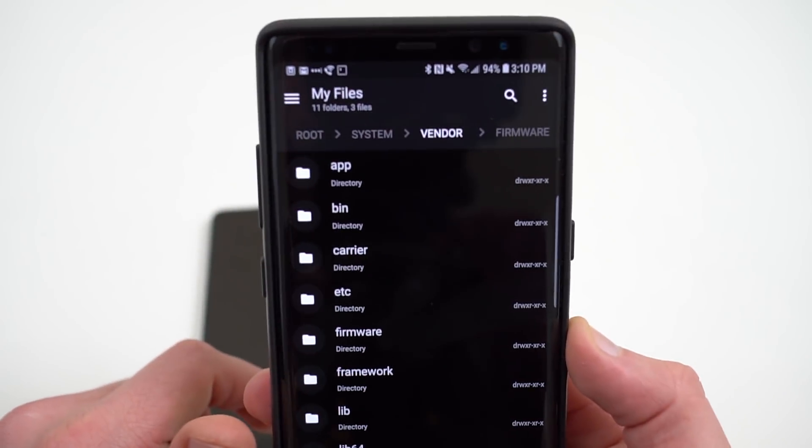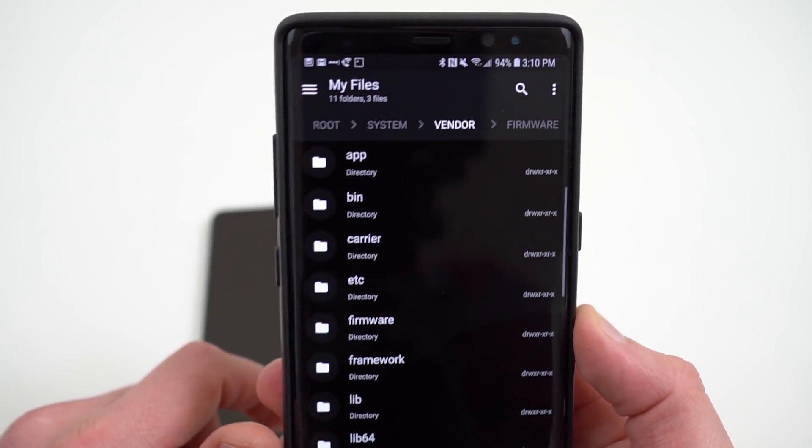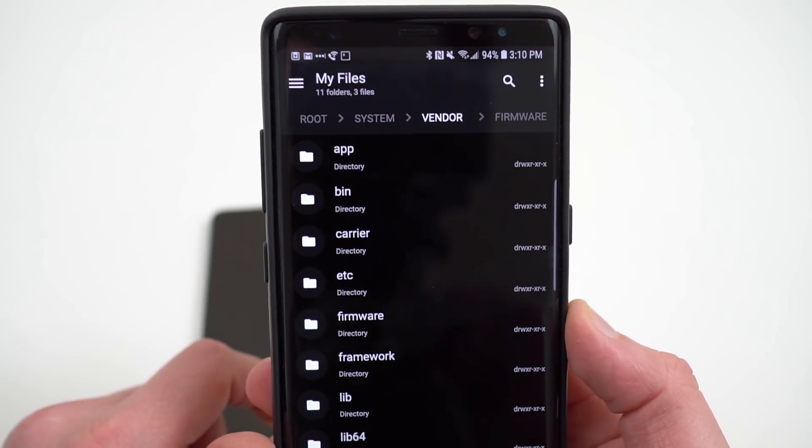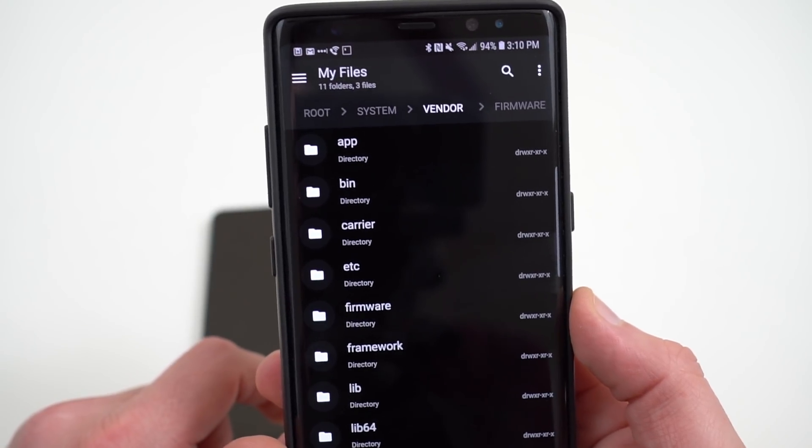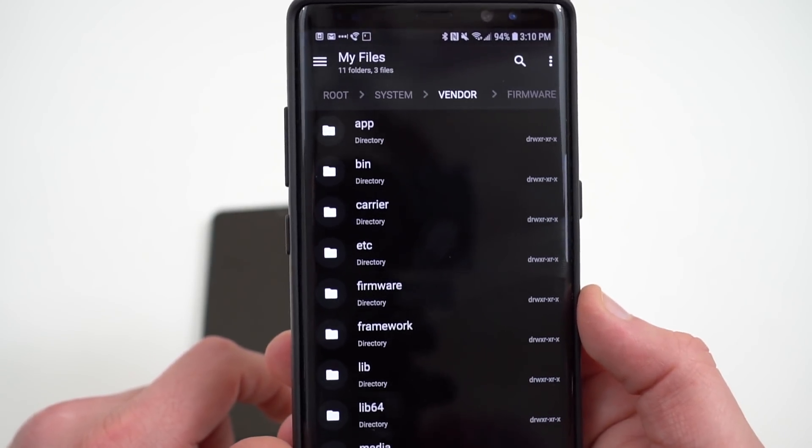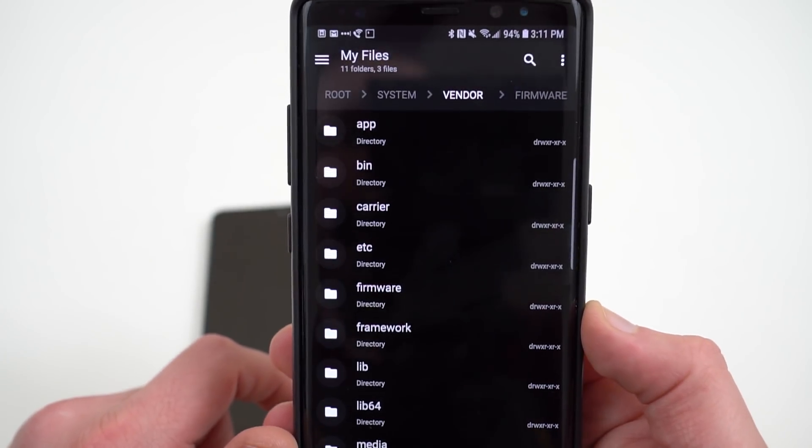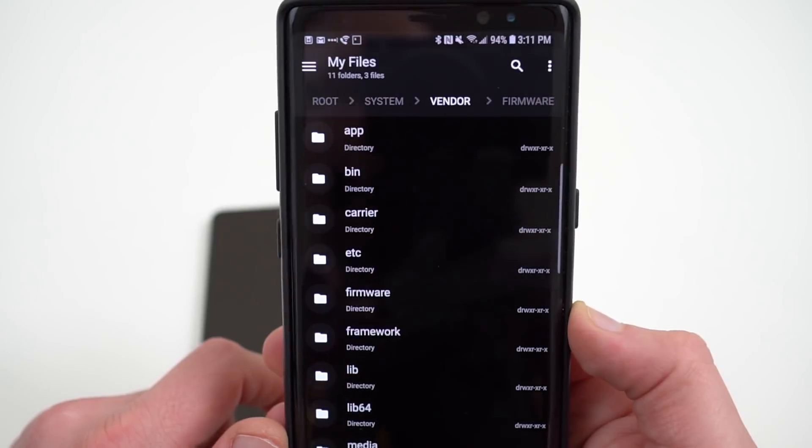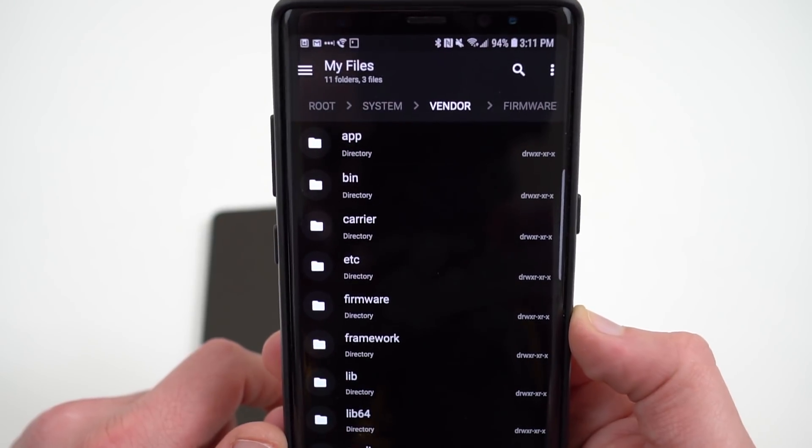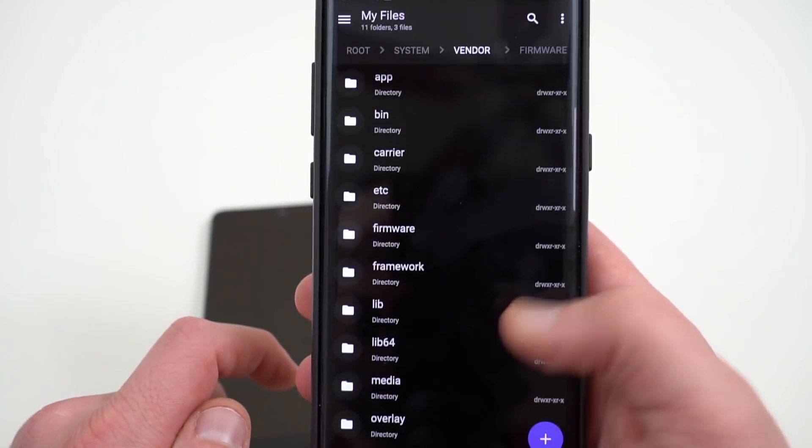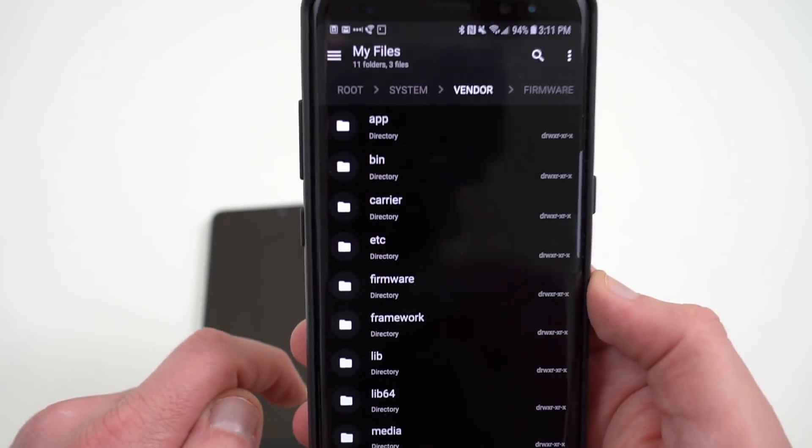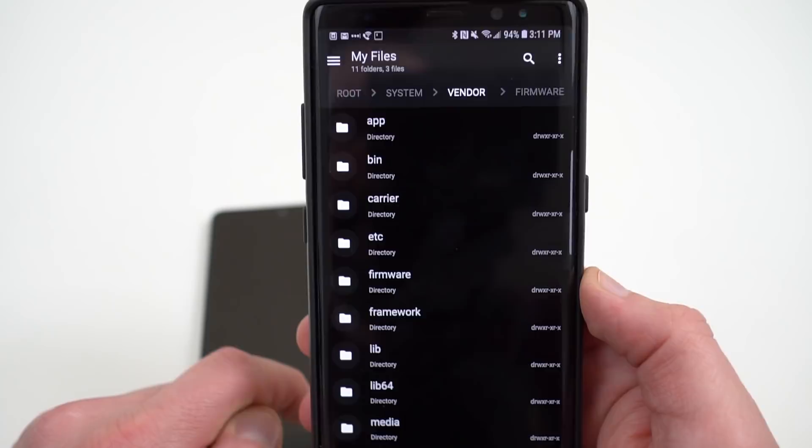I want to show you guys real quick that if you actually go into a file explorer, like Solid Explorer, and you check out the root folder on the Galaxy Note 8 running Oreo, you will see a vendor folder there. But as you can see, Project Treble is not enabled.